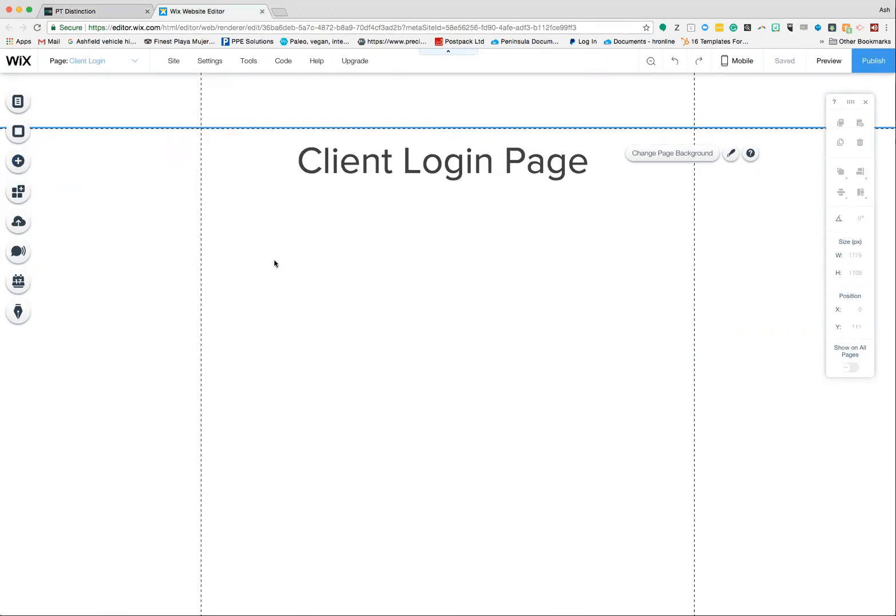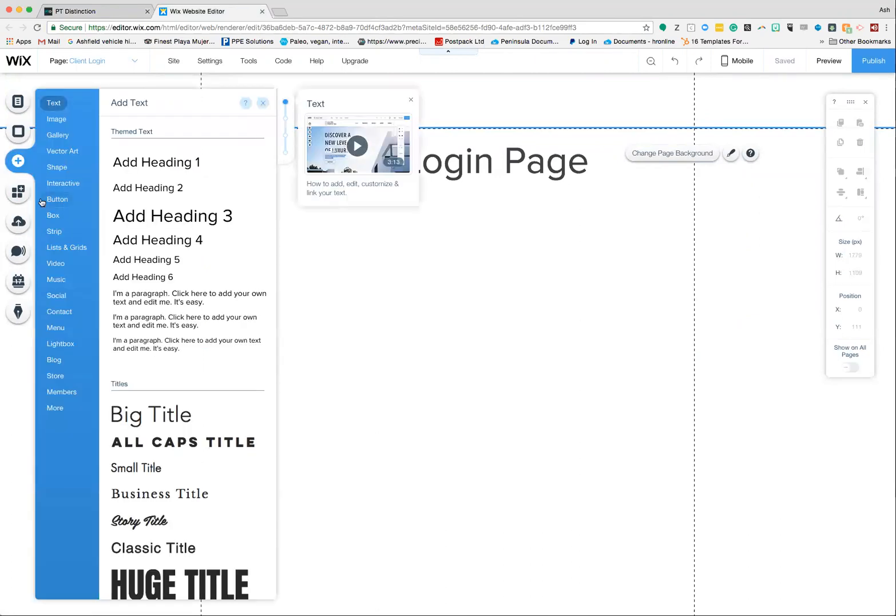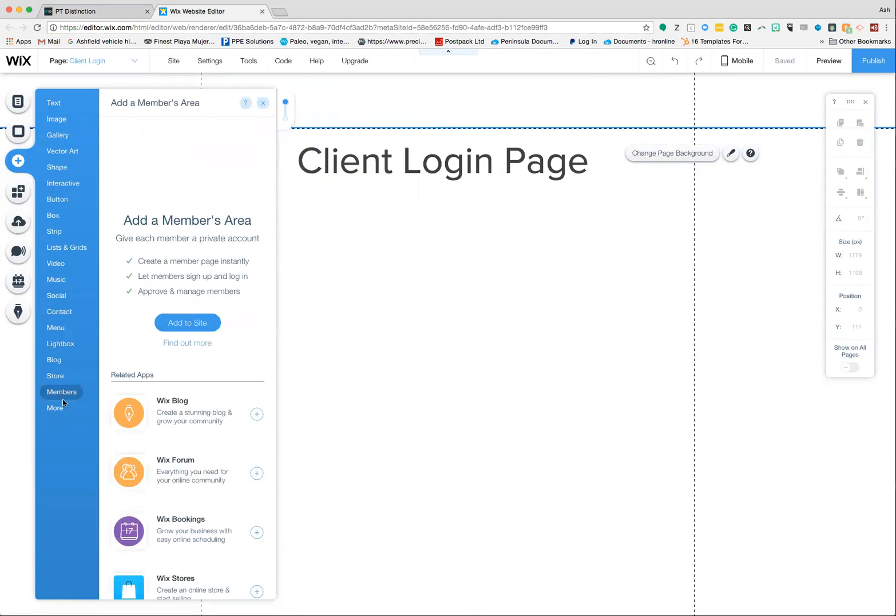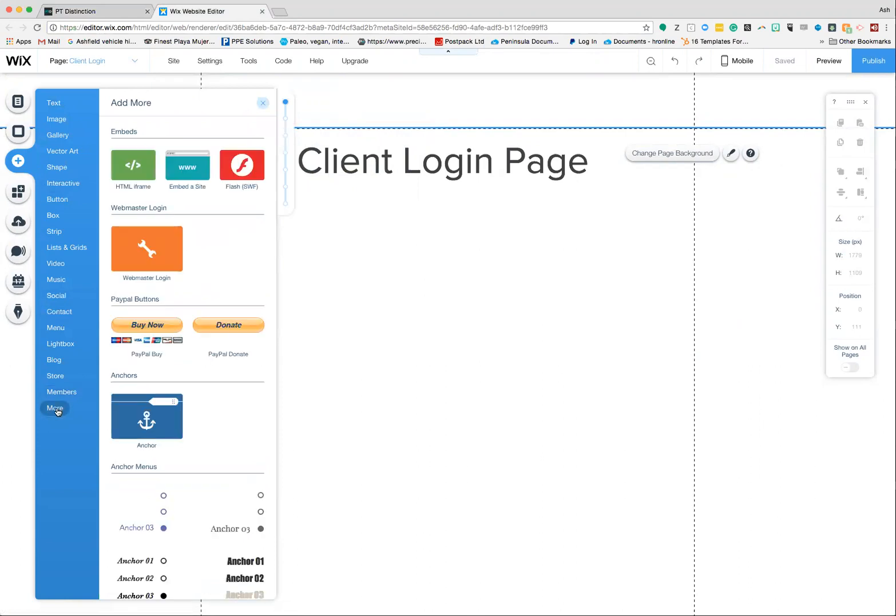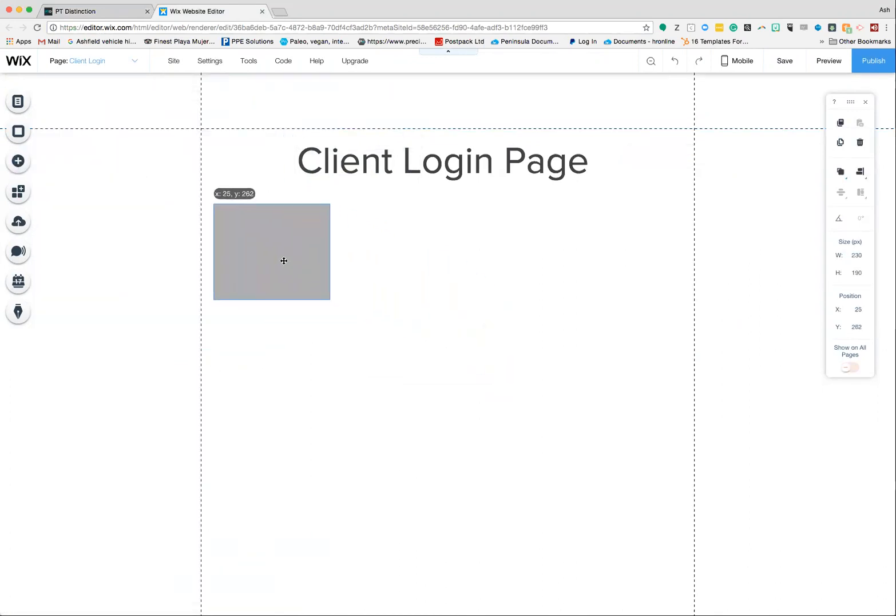To add it into Wix or most builders, look for the add button and try to find an option that says HTML or code. In Wix it's under more, and up here it says HTML or iframe. You'll probably have a symbol that looks very similar to this. Click on that and it'll give you a box.